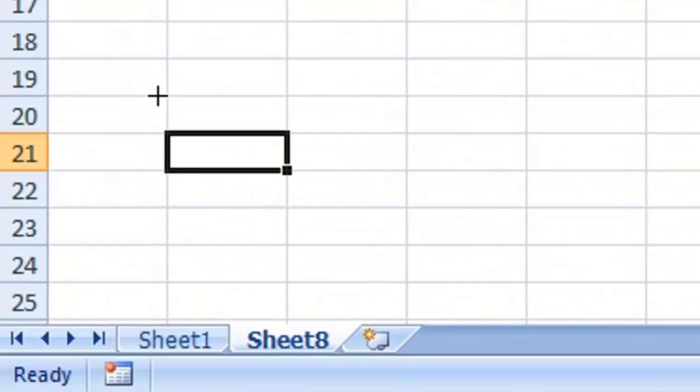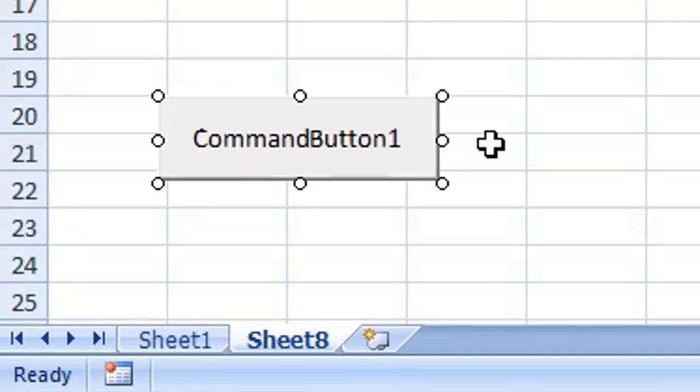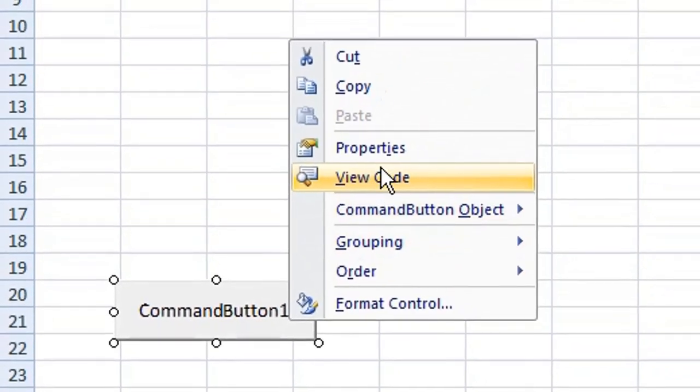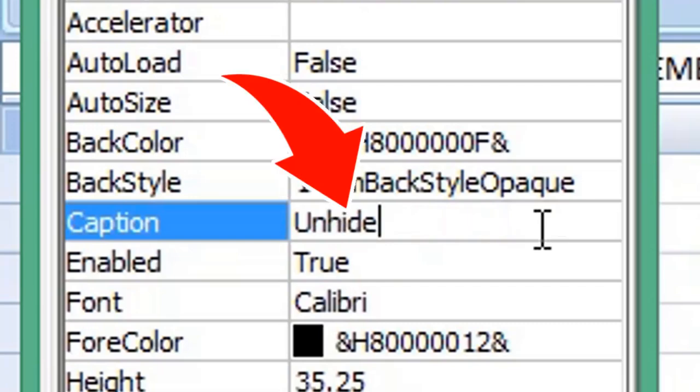Drag onto your worksheet to create the button. If you want to change the button caption, right-click and choose Properties. Find the Caption property, then edit the text to change the caption.